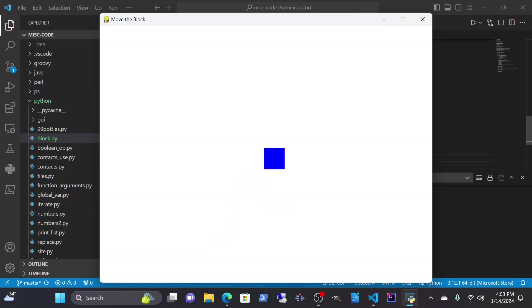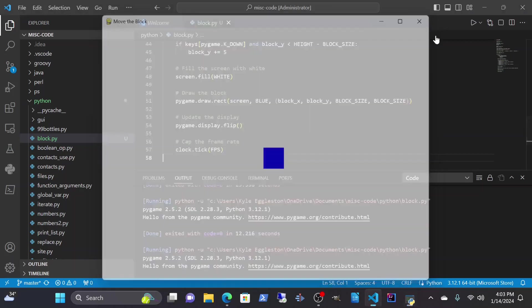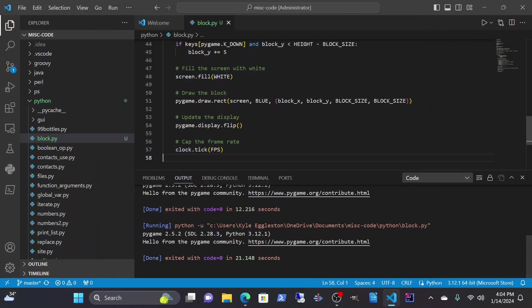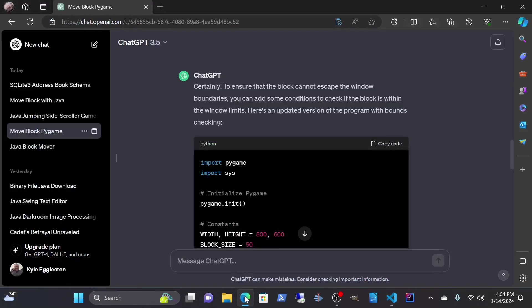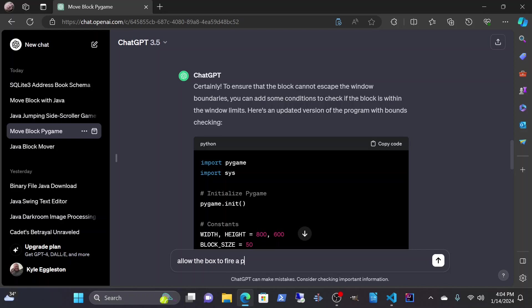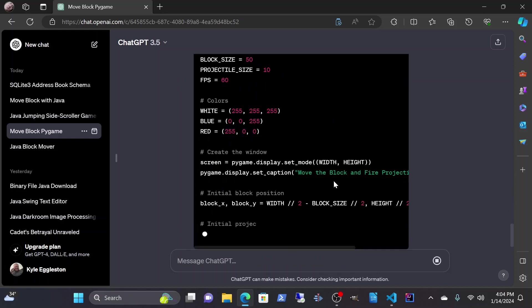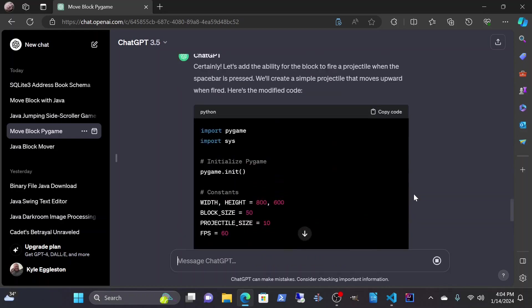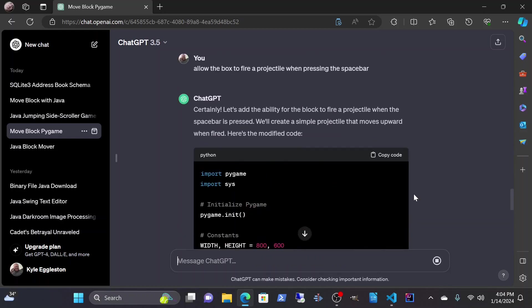So yeah, ChatGPT can be interesting and helpful. Let's try one more thing. Allow the box to fire a projectile when pressing the spacebar.